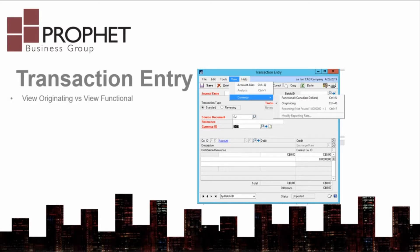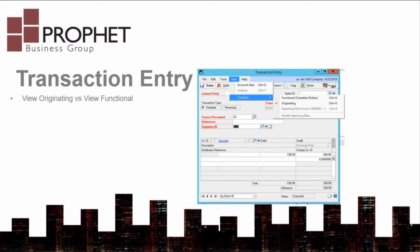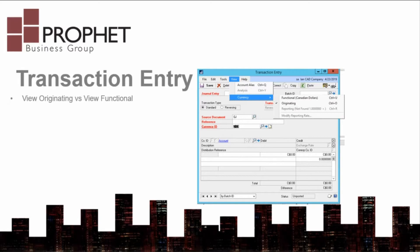You can see why the differentiation between Canadian and American can quickly become important, as if you remove the reference of C or US, then you will not have an on-screen prompt that the entry is in the wrong currency. Set your currency view to originating and leave it.